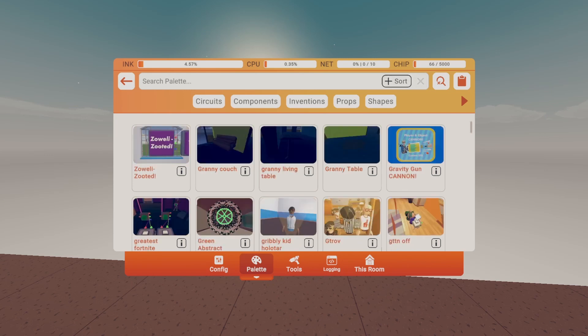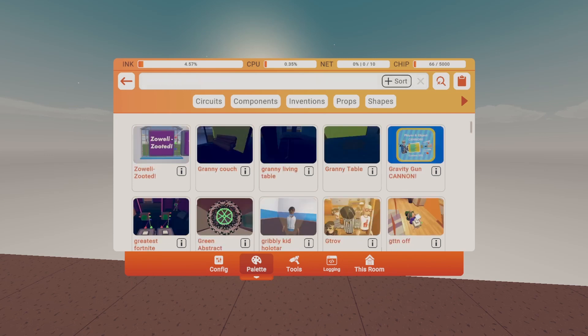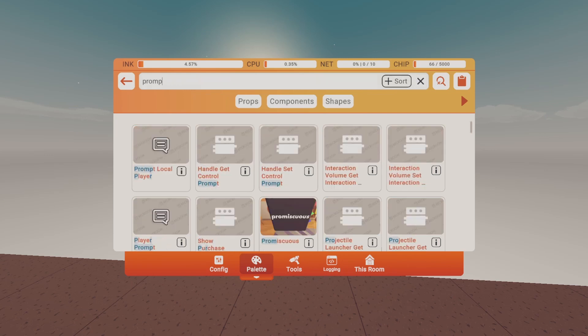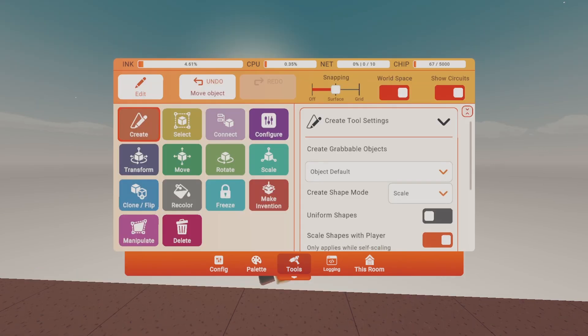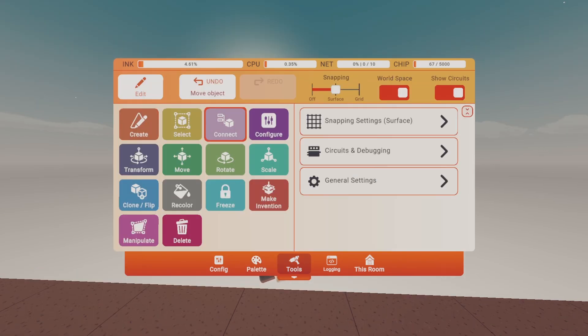Go to palette and search up a prompt local player. Back to tools, go to connect.